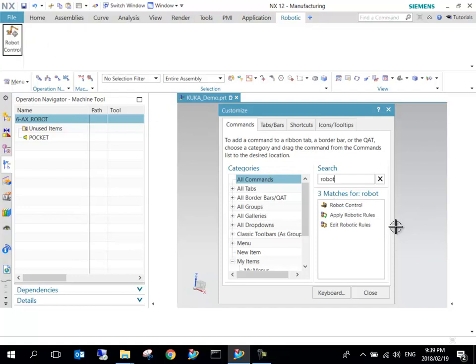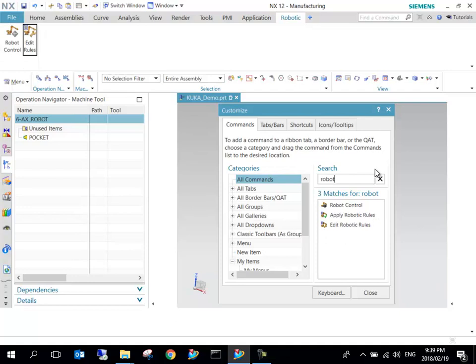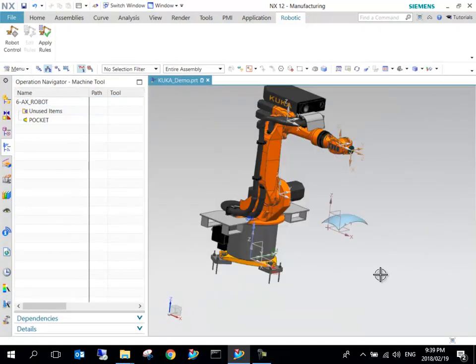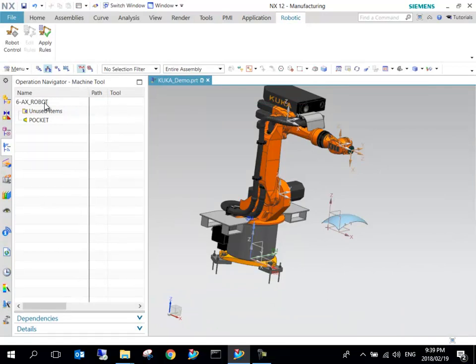Specifying robot gives me three options. I'm going to do Robot Control—click and drag—then Edit Rules and Apply Rules. I'm going to say Close.